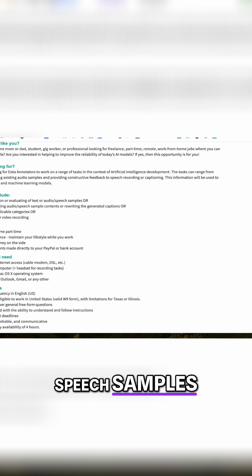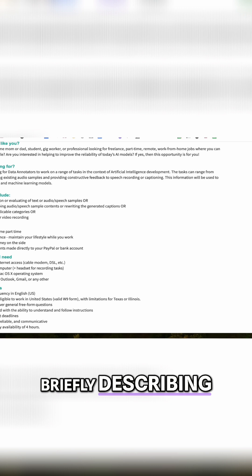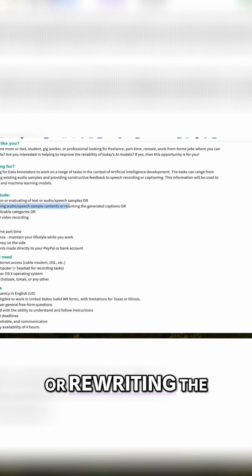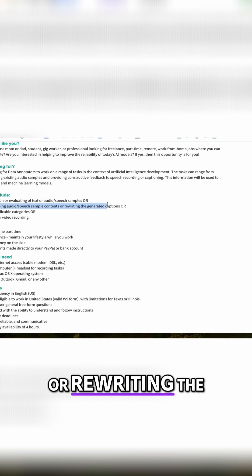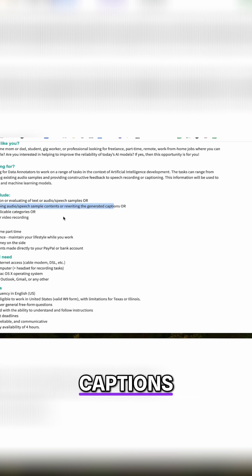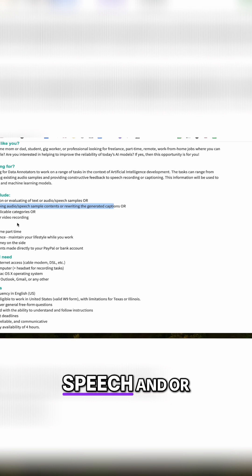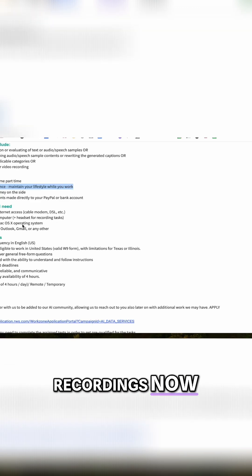So speech samples, briefly describing audio speech sample context, or rewriting the general captions, assigning applicable categories, speech and or video recording.